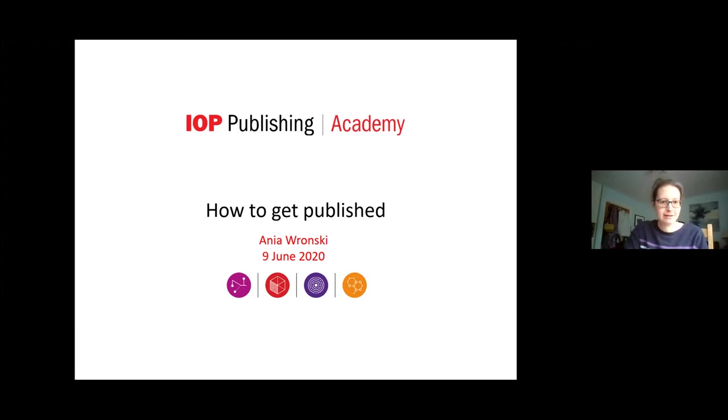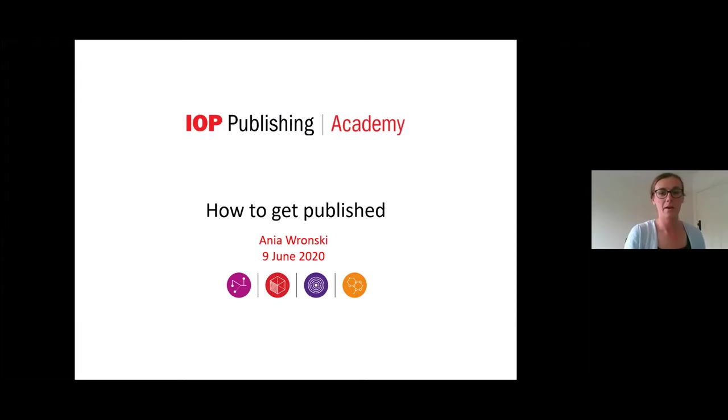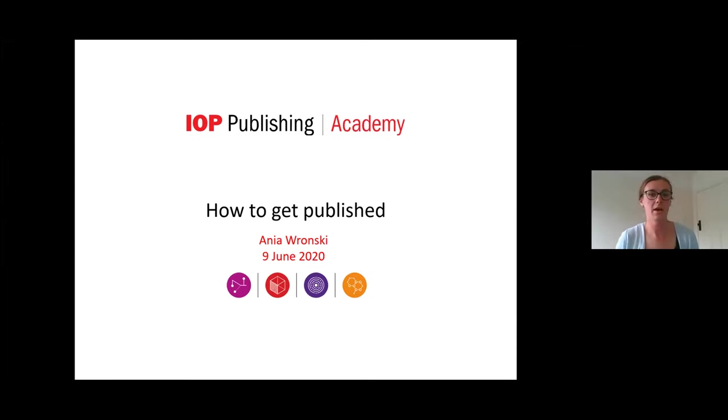Thank you Anya. So hi everybody, thanks very much for joining and thanks for the introduction Susie.